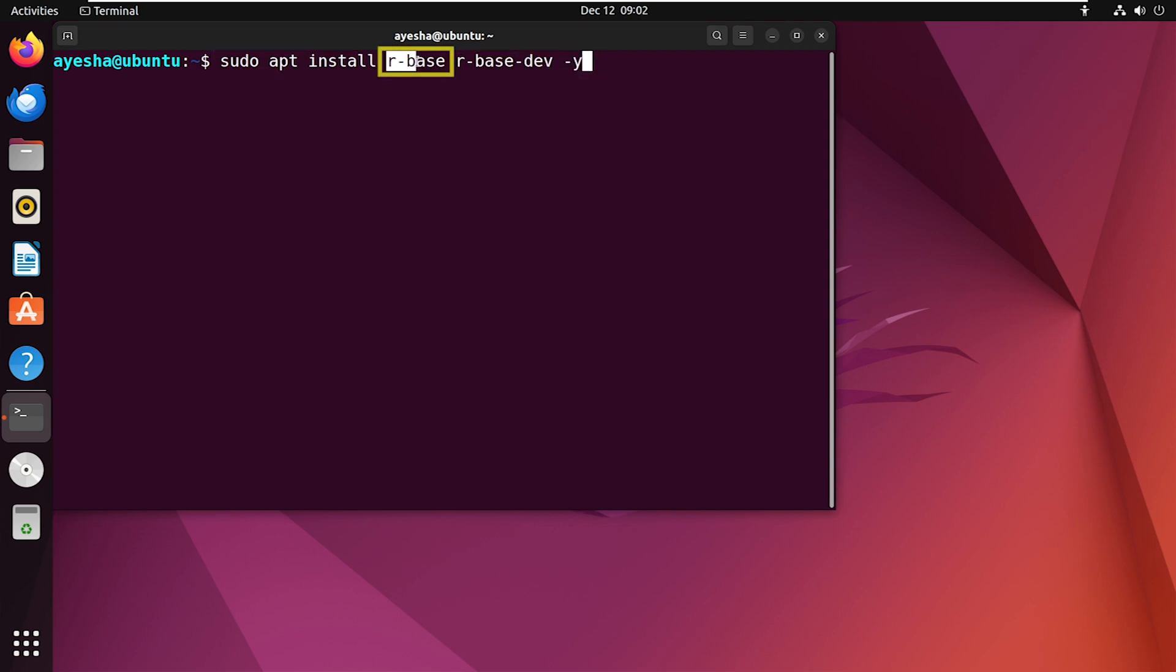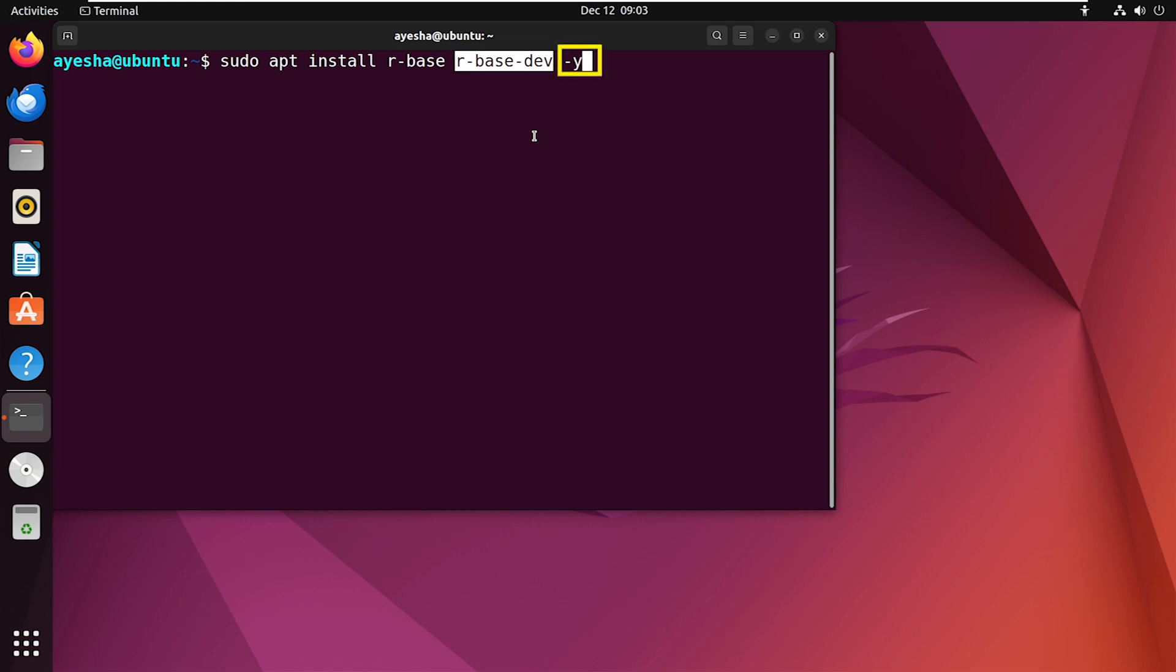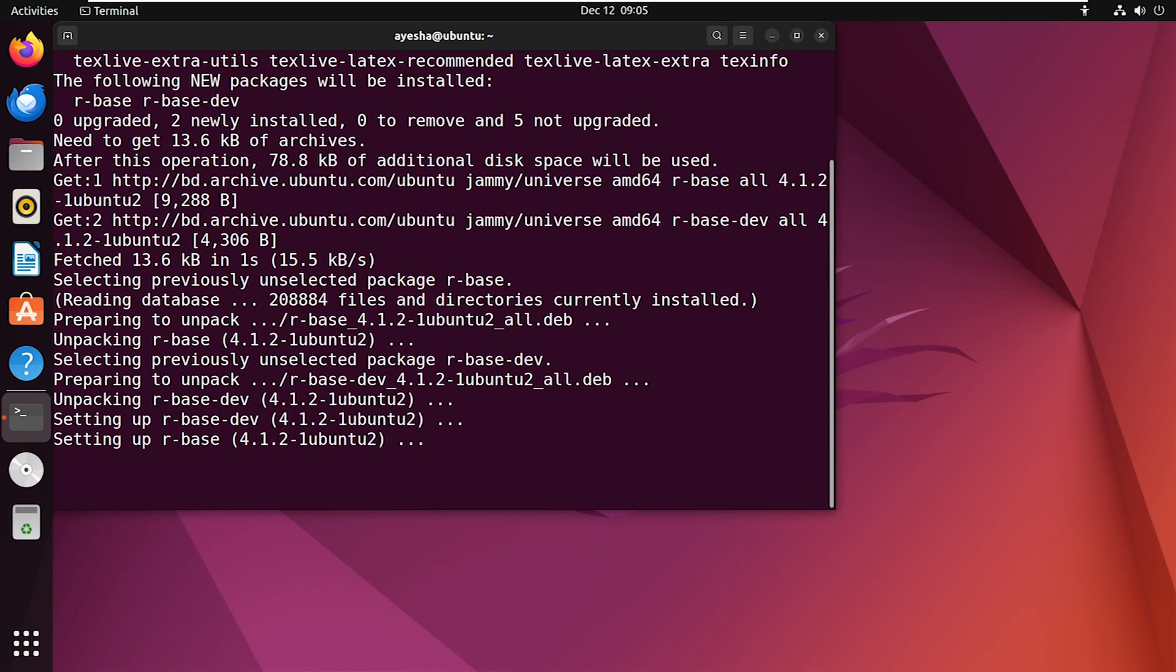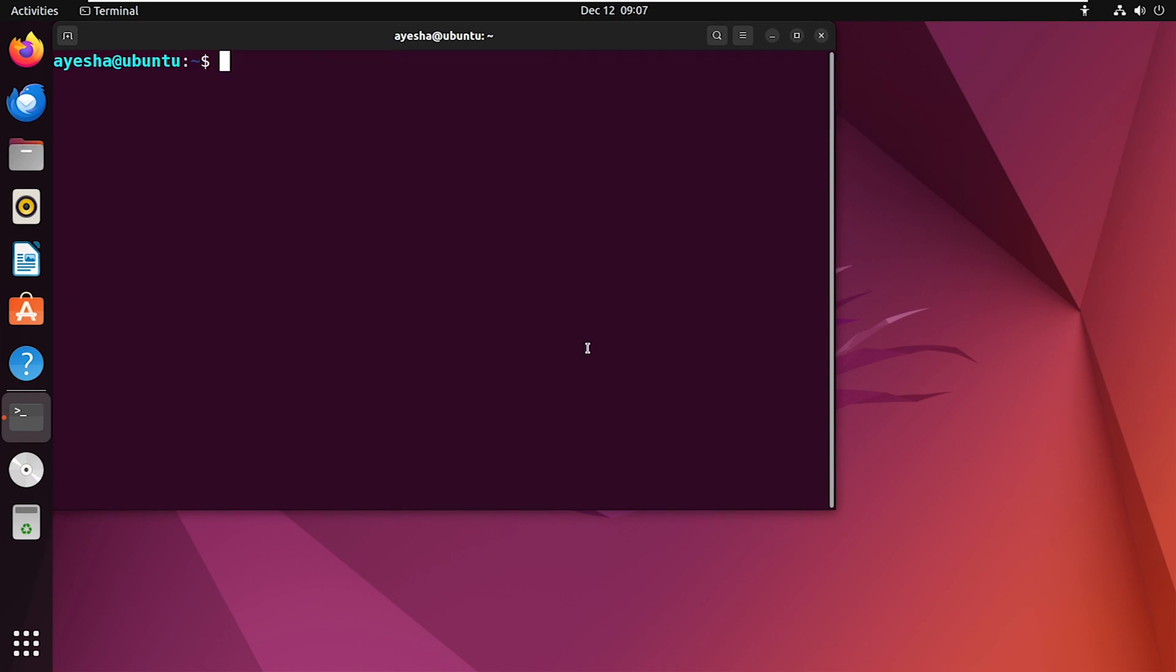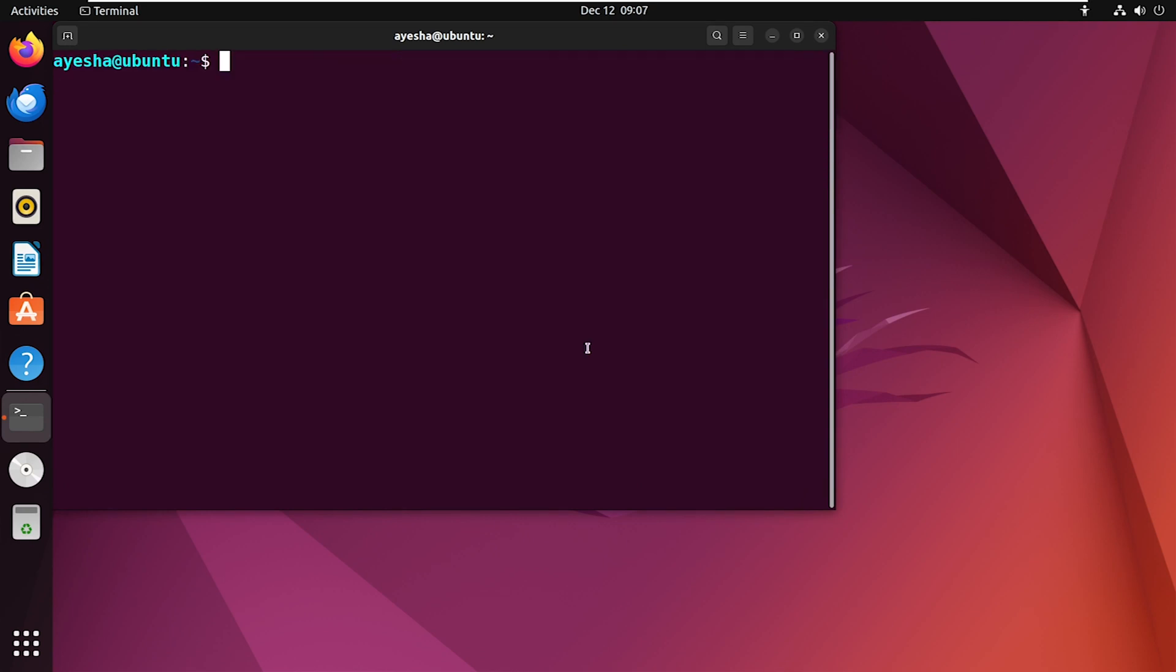Here R base is the main R package. It includes the core components and libraries necessary for running R. And R base dev includes all the additional files and headers needed for developing or compiling R packages. And the option Y at the end answers yes to any confirmations that may appear during the installation process.